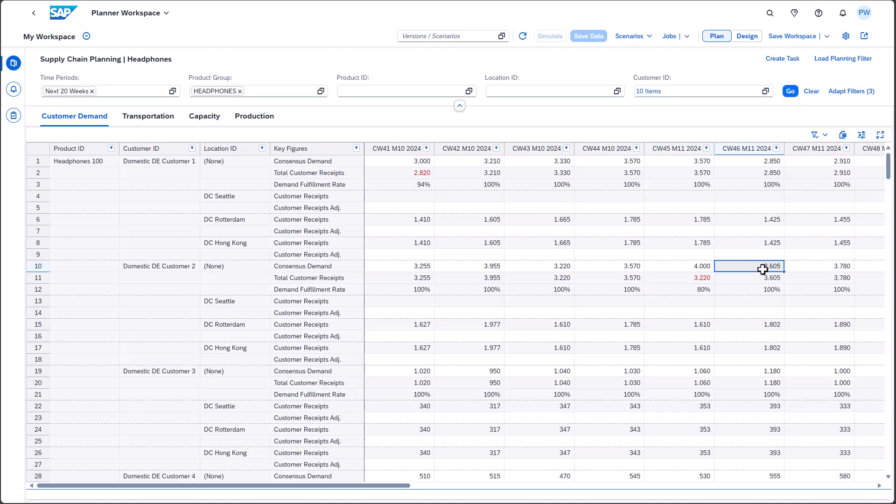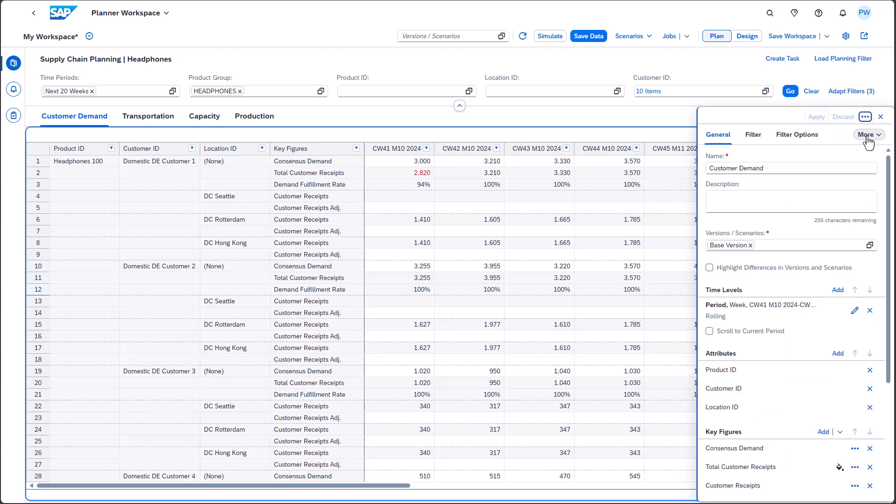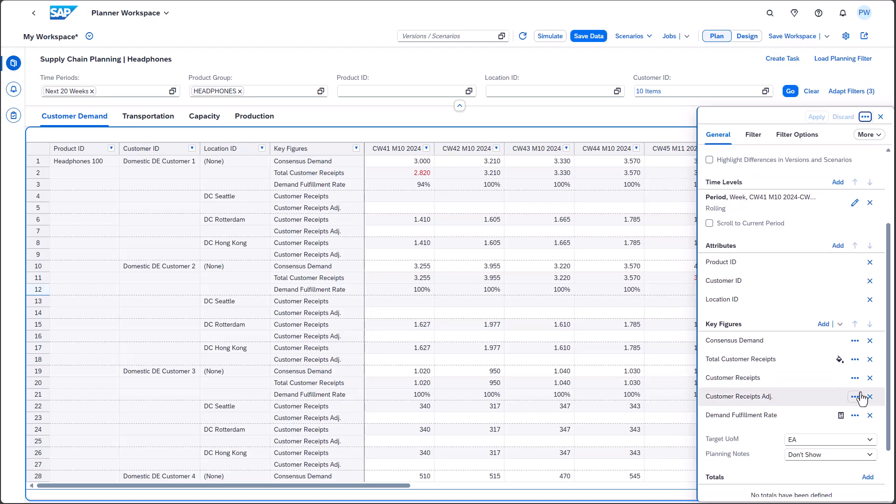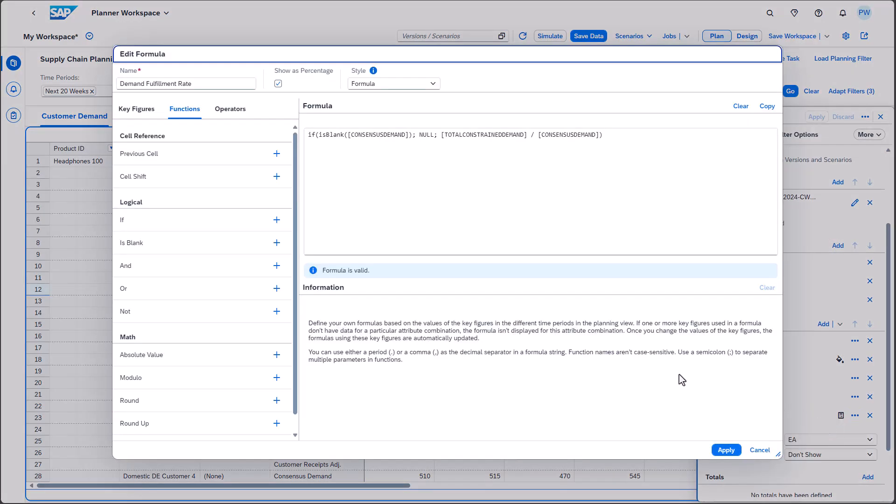The minute you change a related key figure value, the calculation is updated. Formulas now support new operators and functions. In this example, we've enriched the calculation by first checking whether the demand is blank. This way we ensure that the related cell will remain empty in case the demand is empty as well.